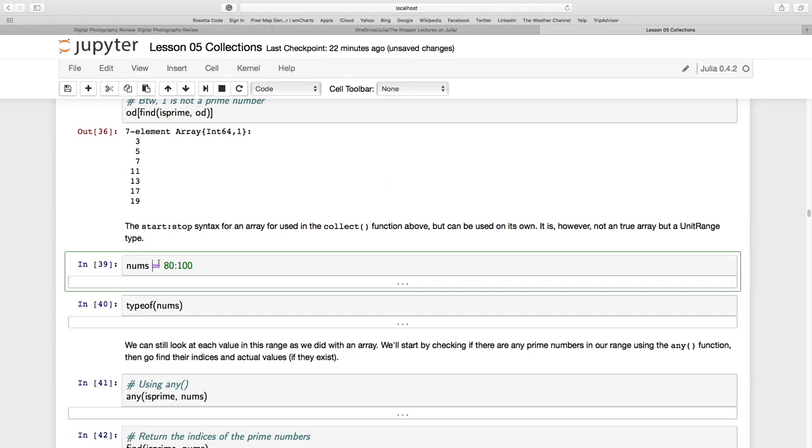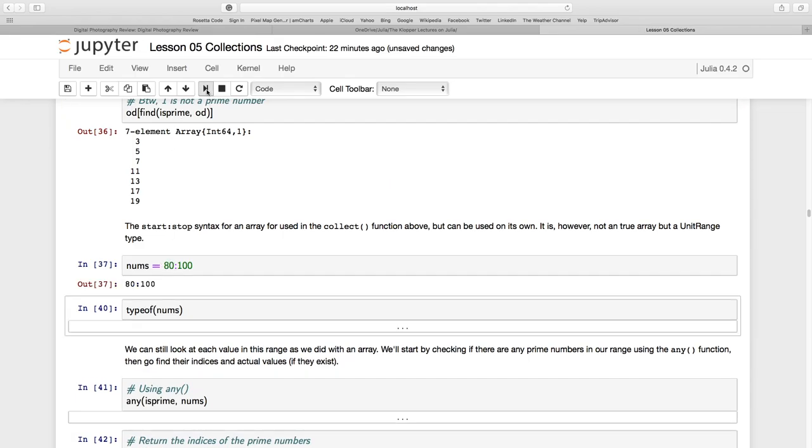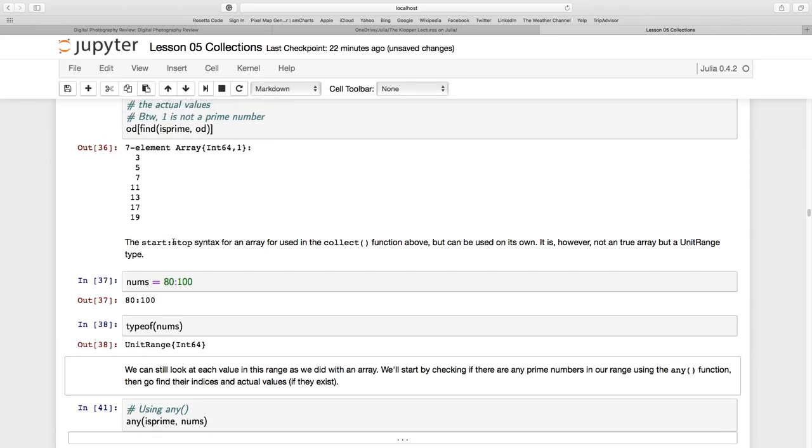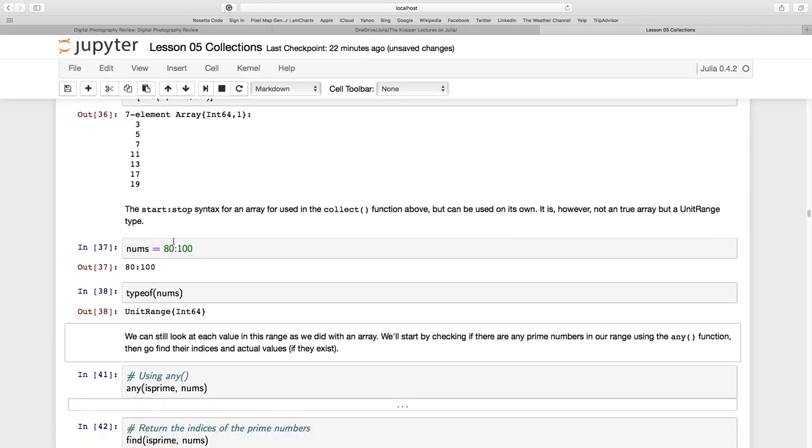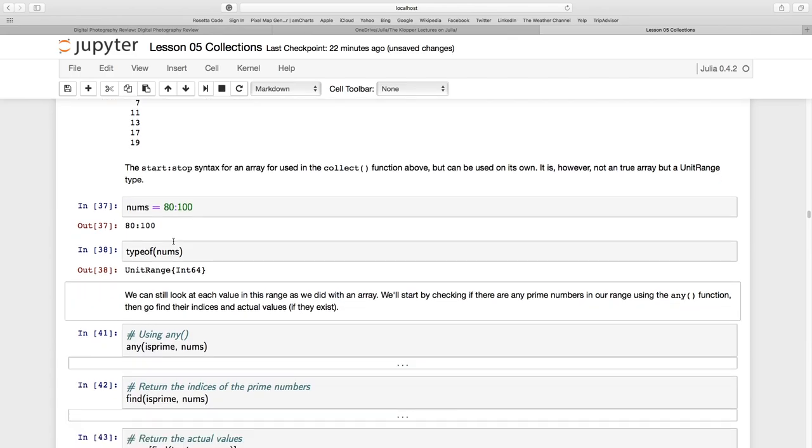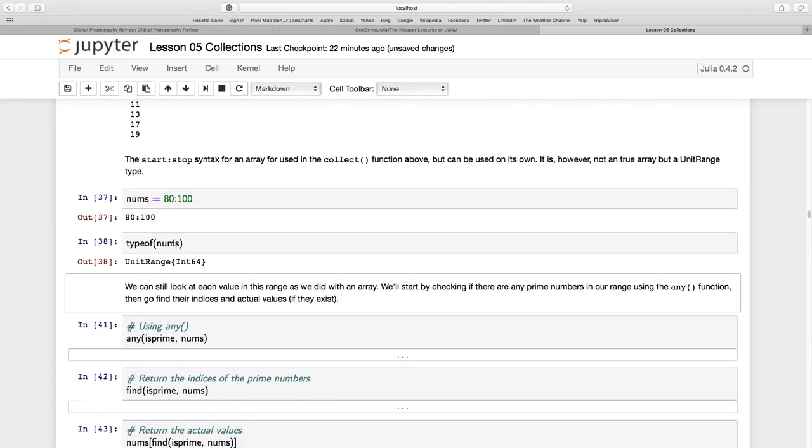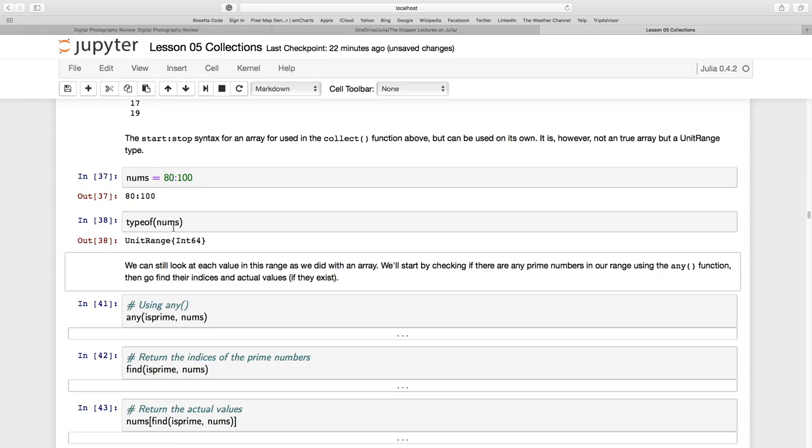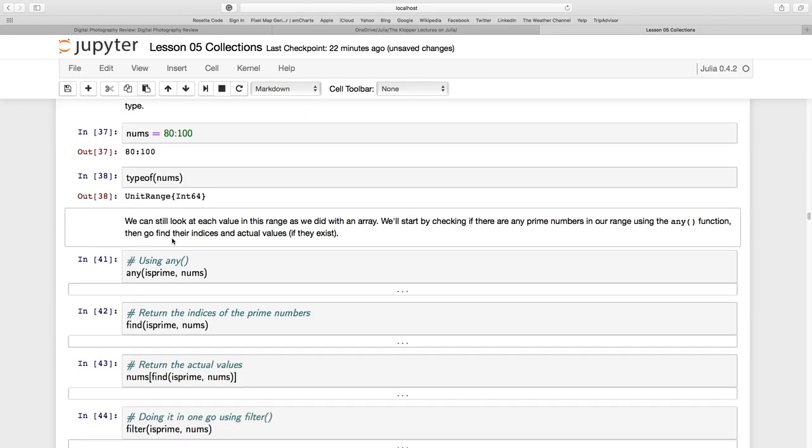Remember, we can just use this normal START, STOP instead of COLLECT. So I'll call it NUMBS. But just remember, this is a unit range. It is not an array. If I use COLLECT, it's with START, STEP, and STOP. I can create an array. But if I just use this range notation here, 80 to 100, it's going to have the values 80, 81, 82, but as a unit range.